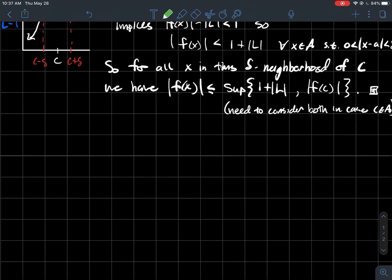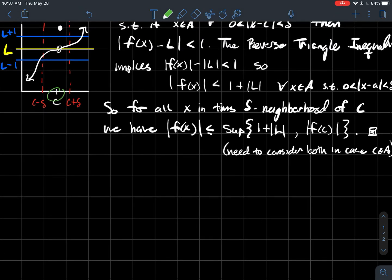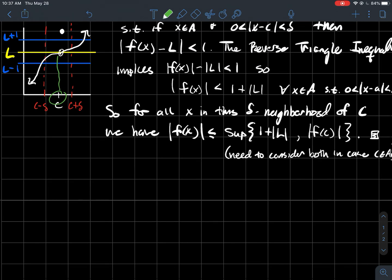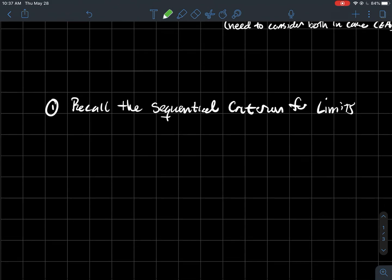We need to consider both cases, just in case maybe c is okay to plug in and it's got some value that actually pops out of that window. But again, the idea of a limit is I don't care what happens at c; I care about what happens super close to c.